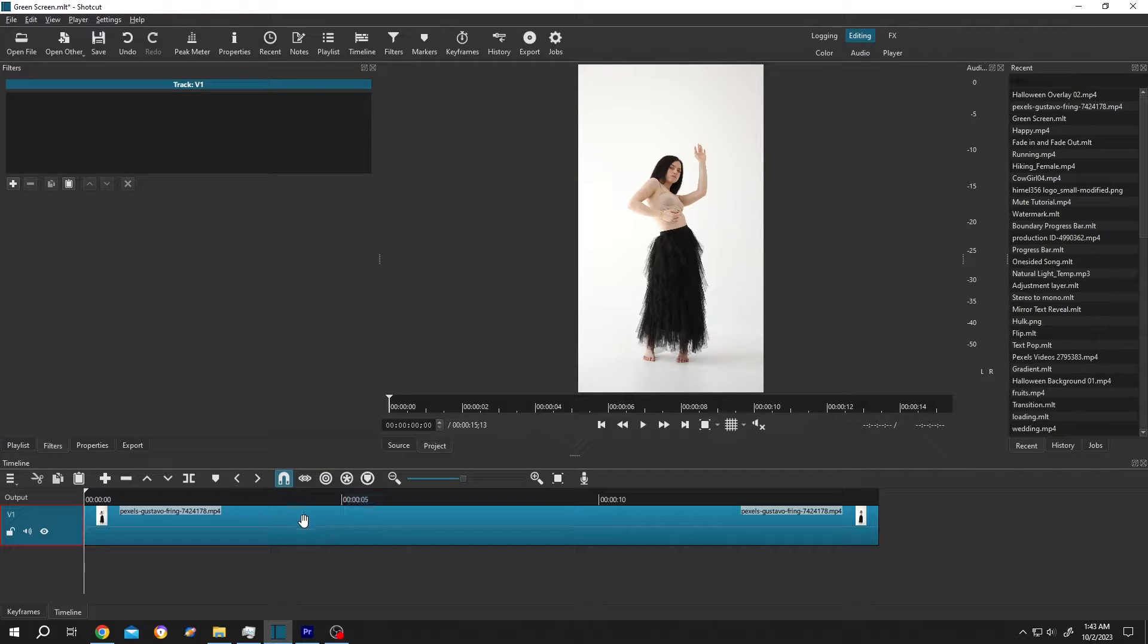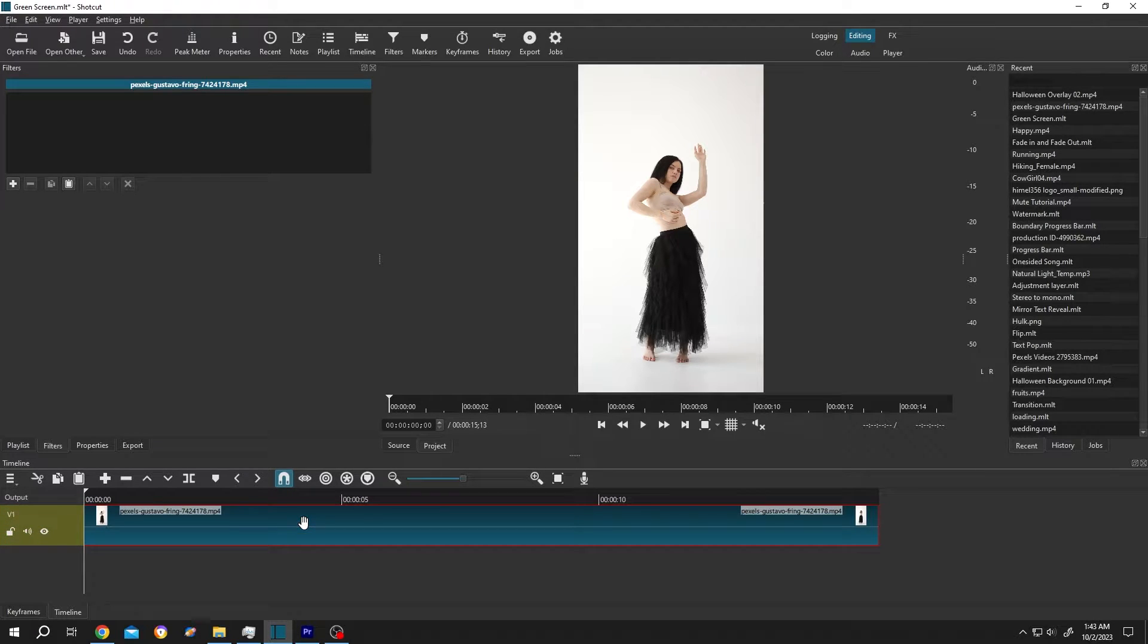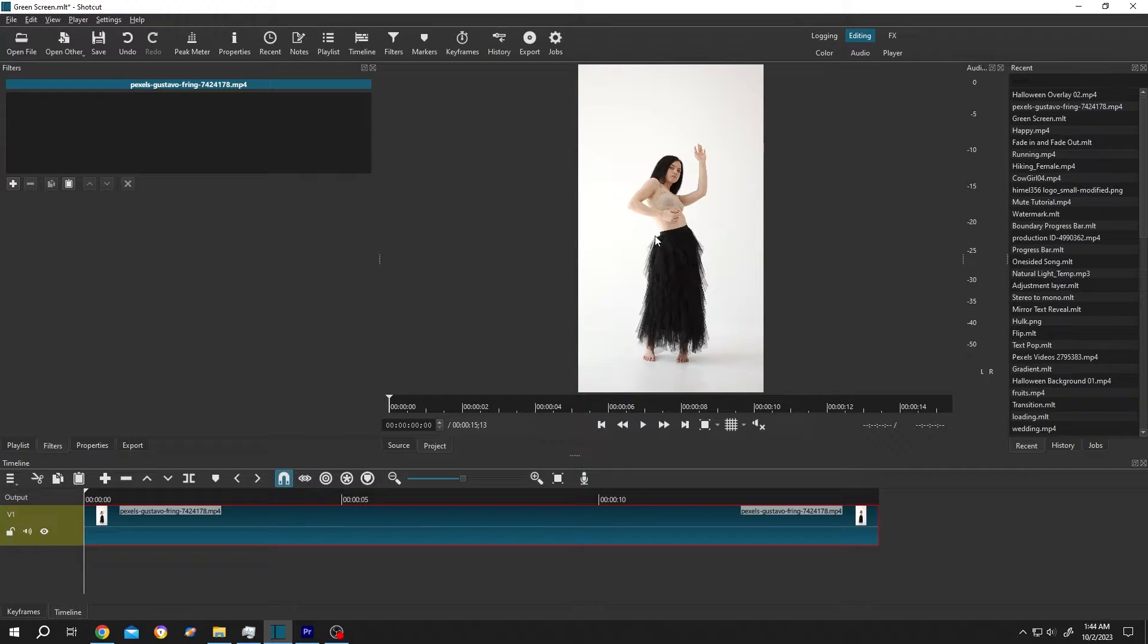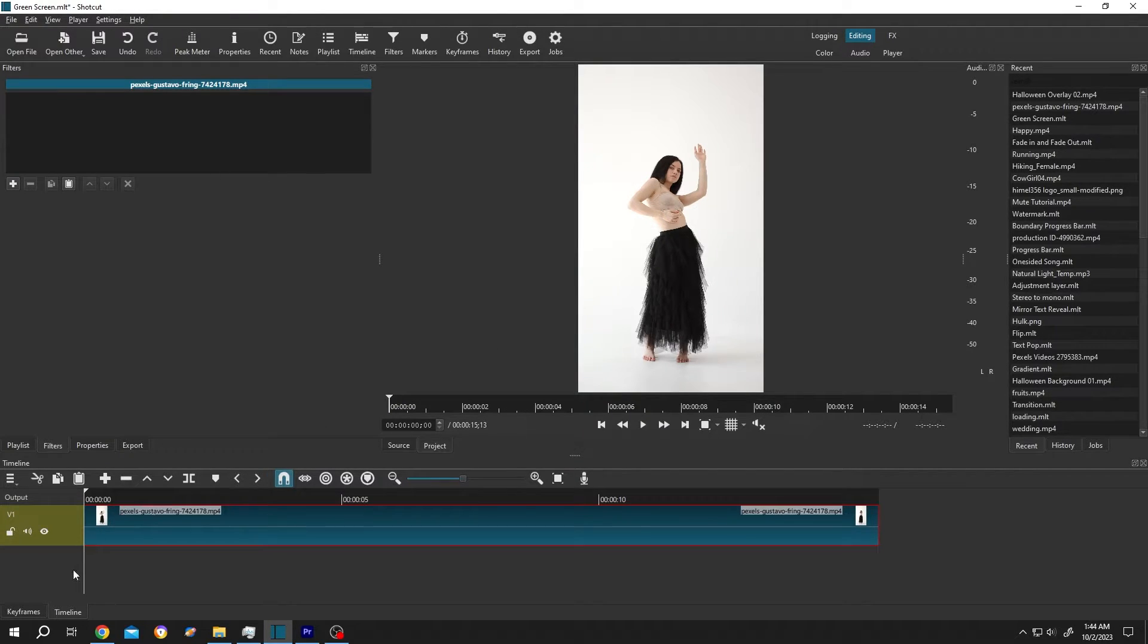So guys, we have our sample video on the timeline. Now suppose for Halloween we want to apply some kind of special effect or overlay on this video.